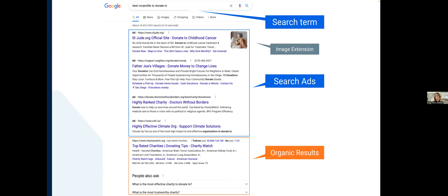In this example, there are four ad results at the top. It's important to utilize search advertising to get to the top of the page while working on SEO. If you have the Google Ad Grant and are creating ads, it's also important to include image extensions — that little picture visible in the upper right — which provides more context and entices people to click.